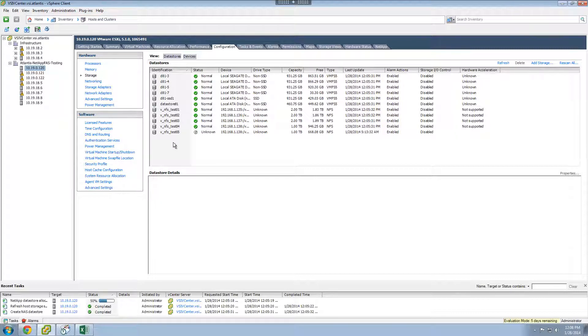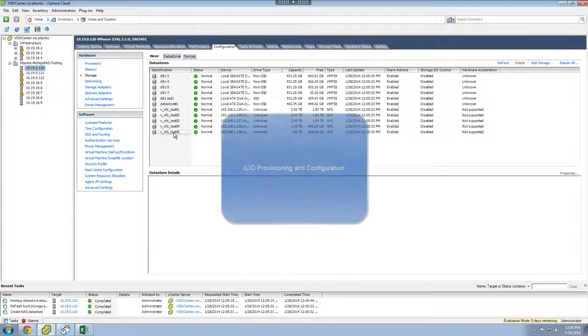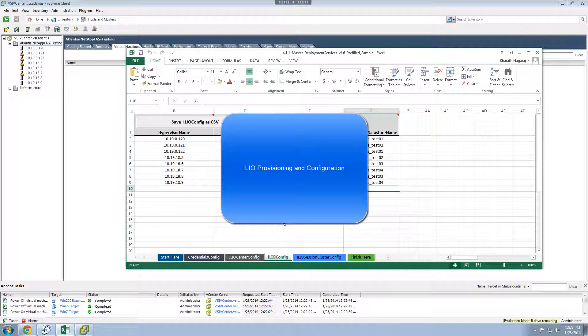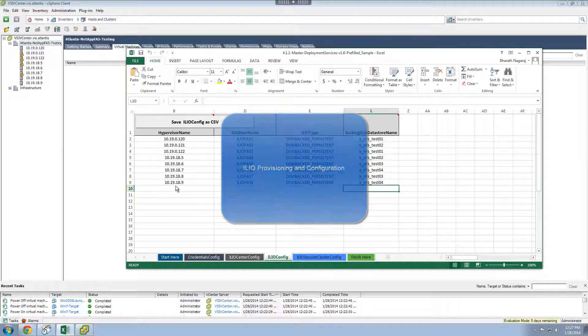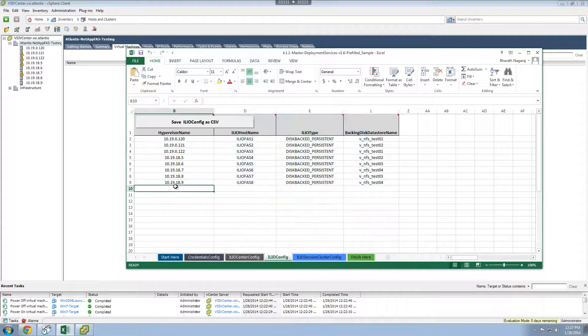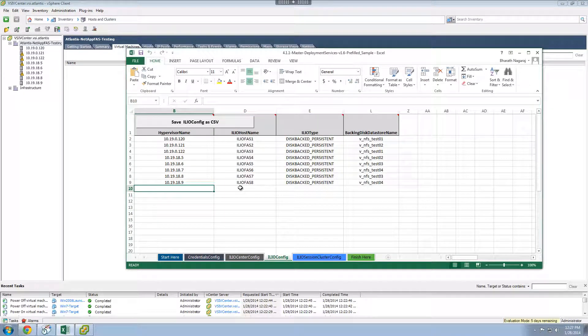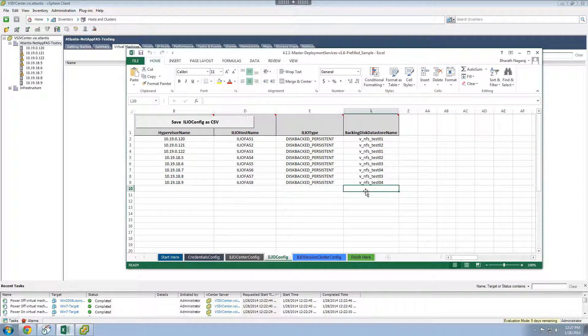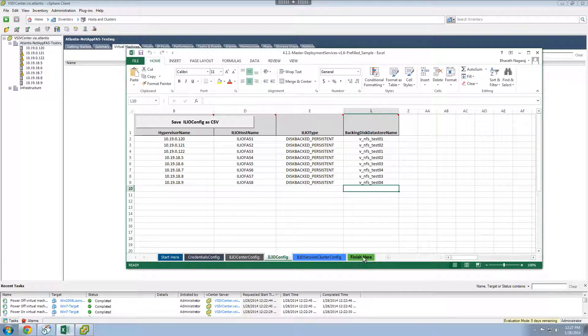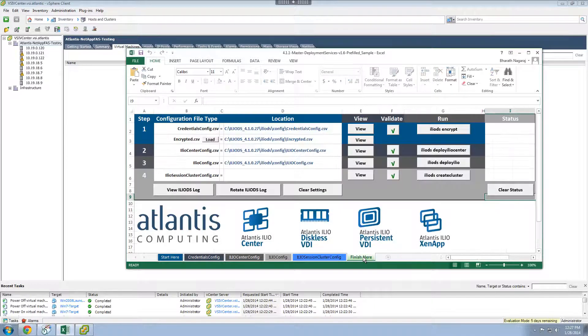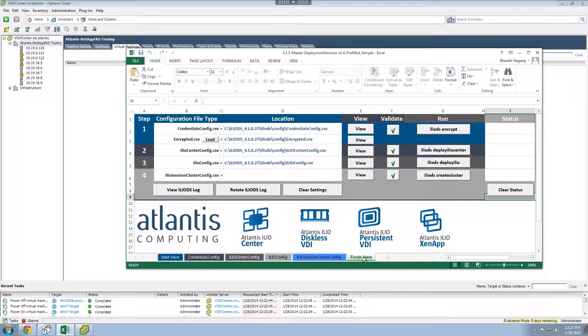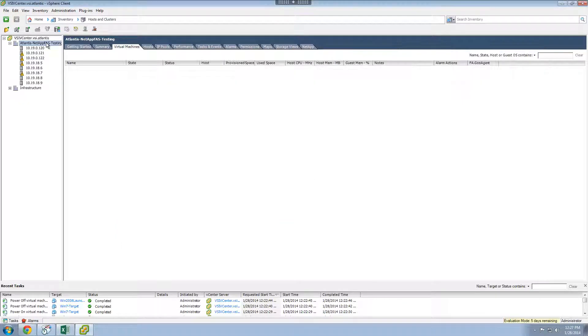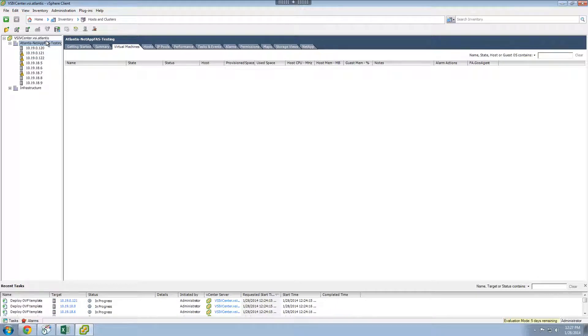The next step is to provision the Atlantis ILIO storage optimization software. Atlantis ILIO comes with an automated deployment capability called Atlantis ILIO Deployment Services, which is a configuration file-driven tool to deploy the Atlantis ILIO virtual machines on multiple servers in your rack, then configure the virtual machines with networking information, and finally create the customized ILIO data store in vSphere. Deployment Services uses a set of configuration files, which we have already prepared for the demo.